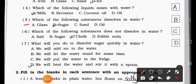Question Number Five: Which of the following substances dissolve in water? Option A: glass. Option B: sugar. Option C: sand. Option D: oil. The answer is Option B — sugar dissolves in water. Question Number Six: Which of the following substances does not dissolve in water? Option A: salt. Option B: sugar. Option C: chalk. Option D: edible soda. The answer is Option C — chalk does not dissolve in water.